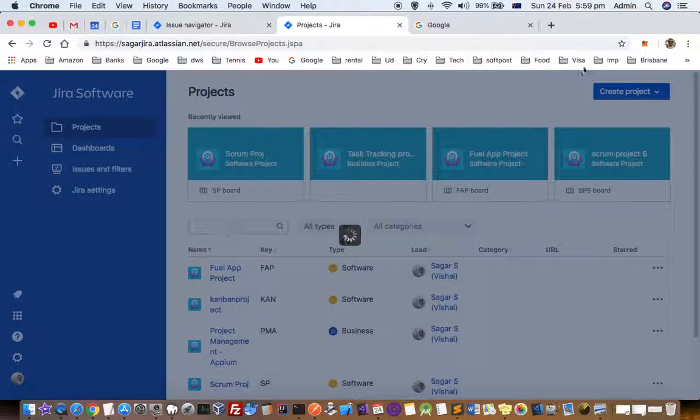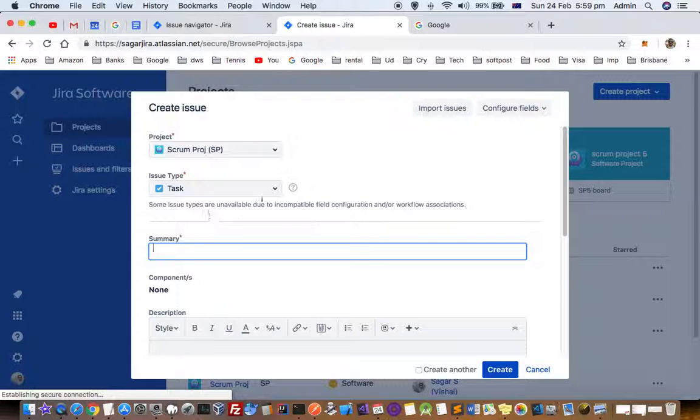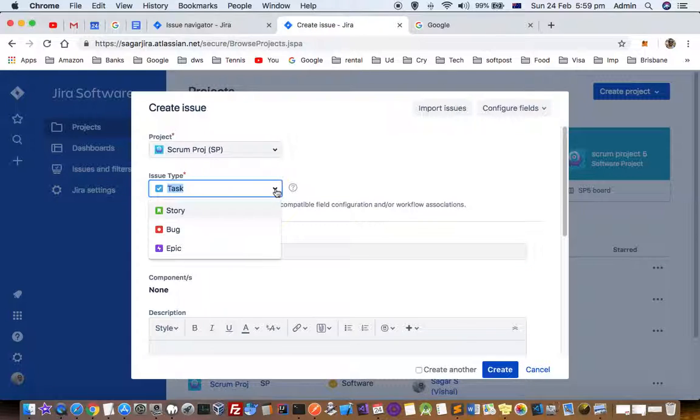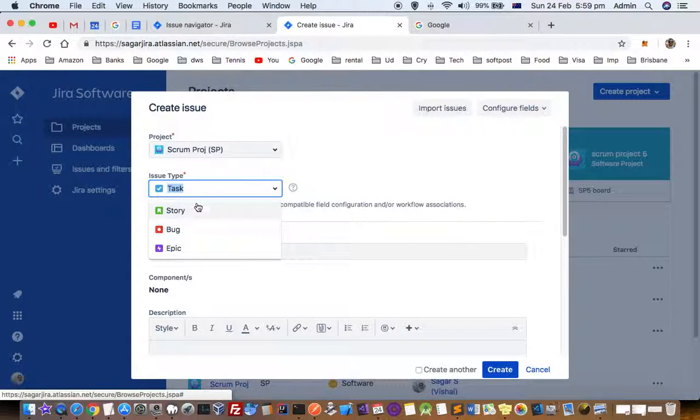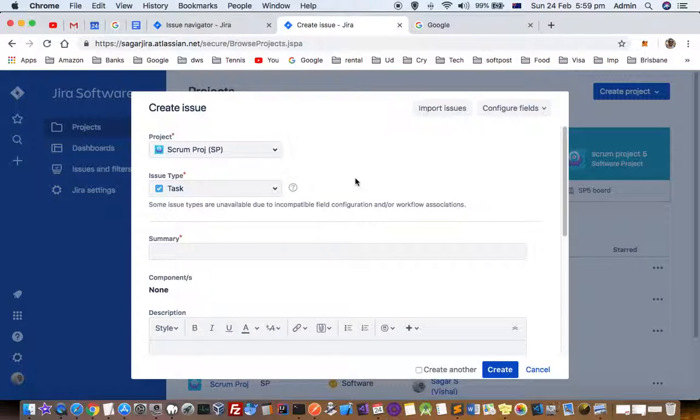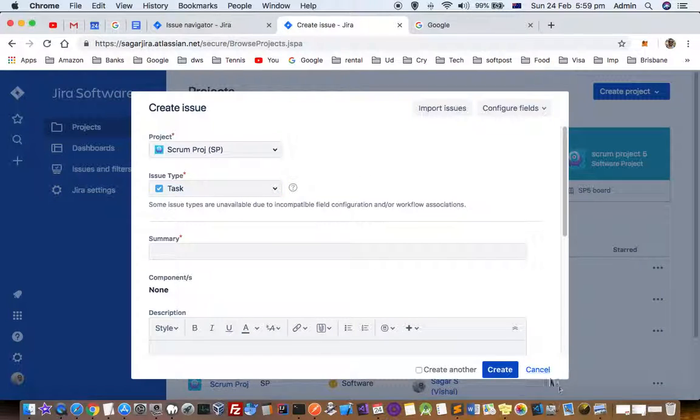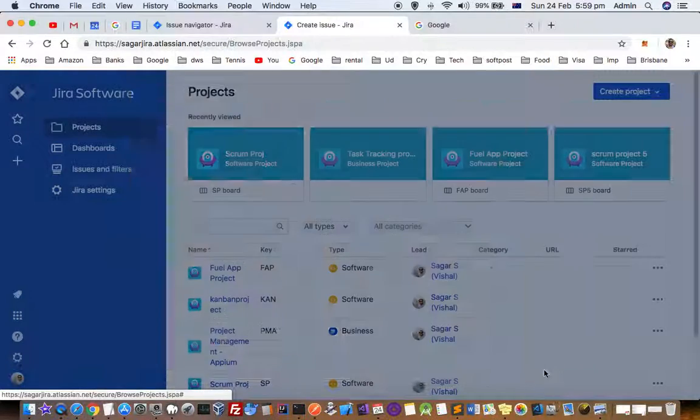What happens is you can select an issue type here: task, story, bug, epic, and so on. But if you want to add your own issue type here, like incident or anything else, how can you do that?